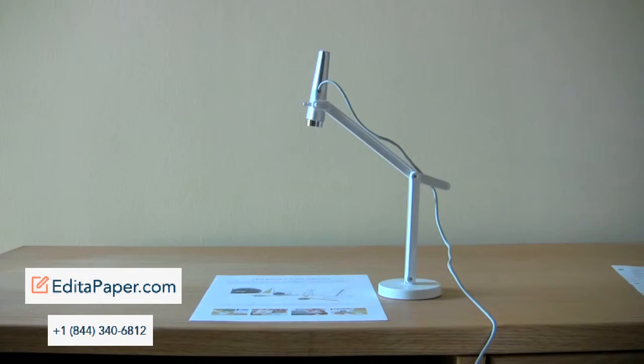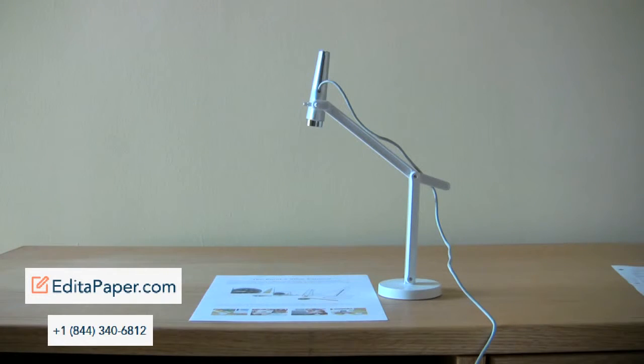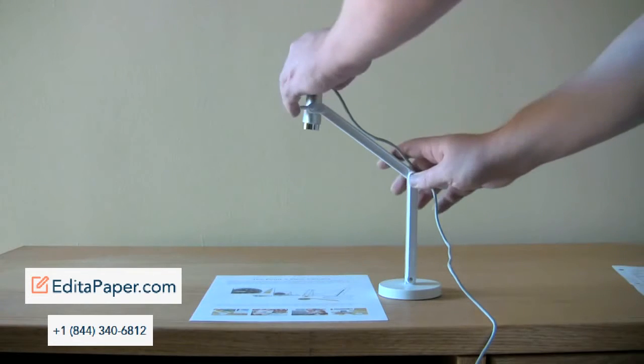One last tip. Say you need to capture a detail from the paper, such as a particular passage, chart, or picture. Remember that you have two ways to get a closer look.